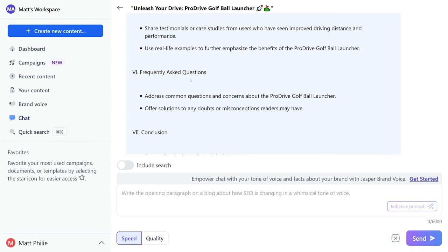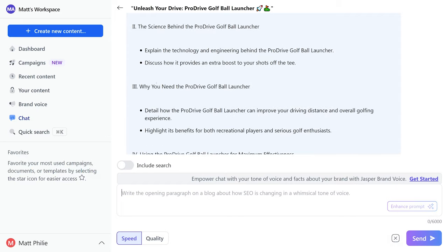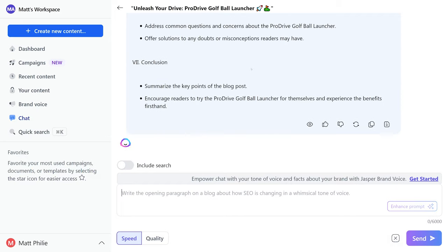And if I want I can bounce back and say, hey, can you try to do the FAQ one more time, or can you give me more FAQs, can you rewrite chapter three. There's a lot that I can get from this. I could even tell it to start writing the blog post section by section.